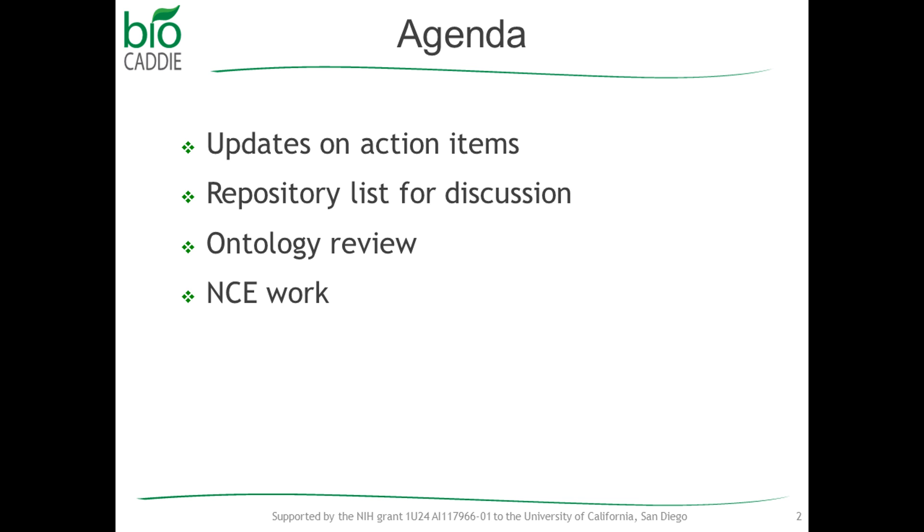So on the agenda today, as we had discussed last time, we want to talk about the repository list where we don't have the data set or where we don't have the records that are indexed, that are data sets. And also, I sent out the link and the list of data types that you link created. And we wanted to do the ontology review. I do not know if anybody took a look at it. But I think that's something that's important for us to do. So we want to discuss that.